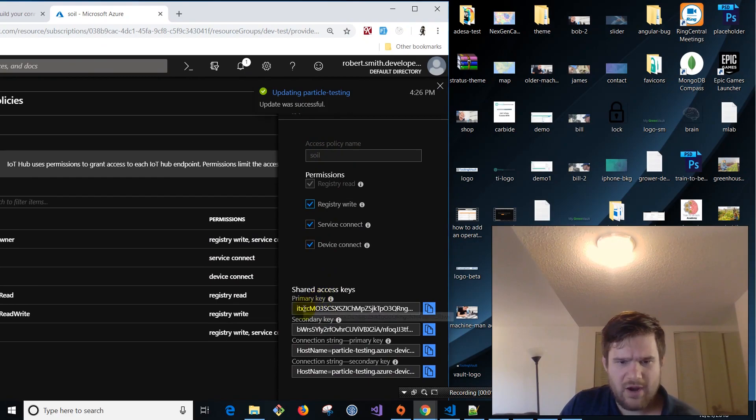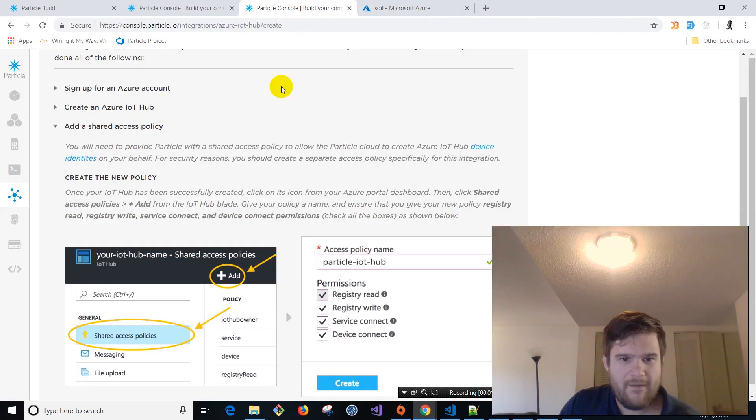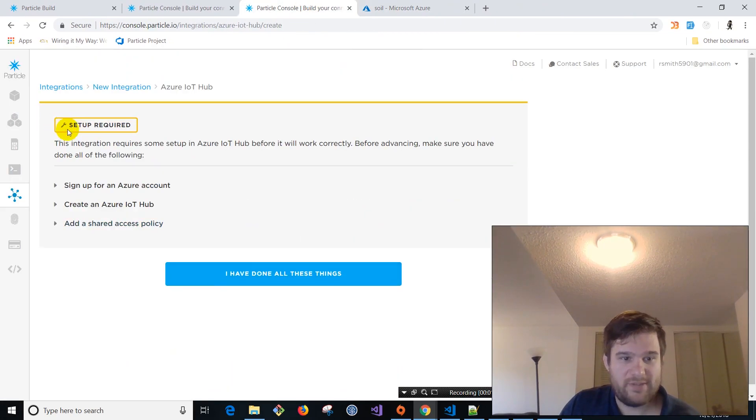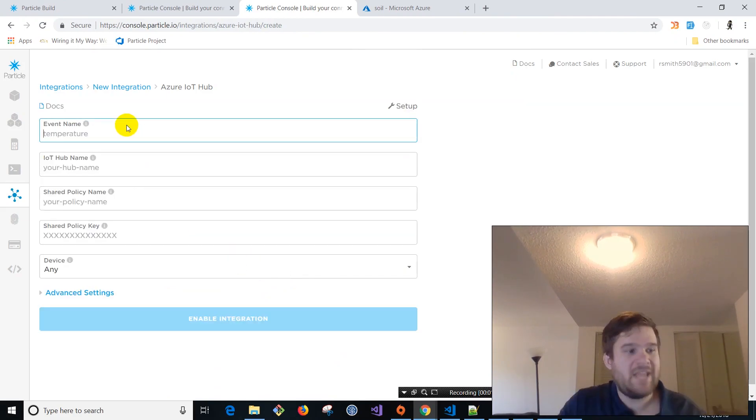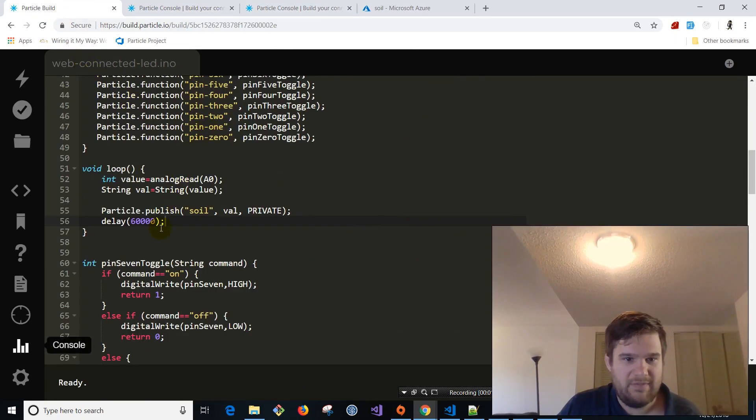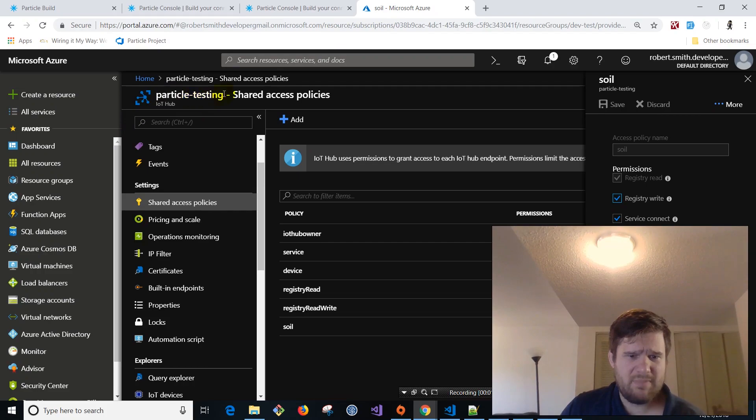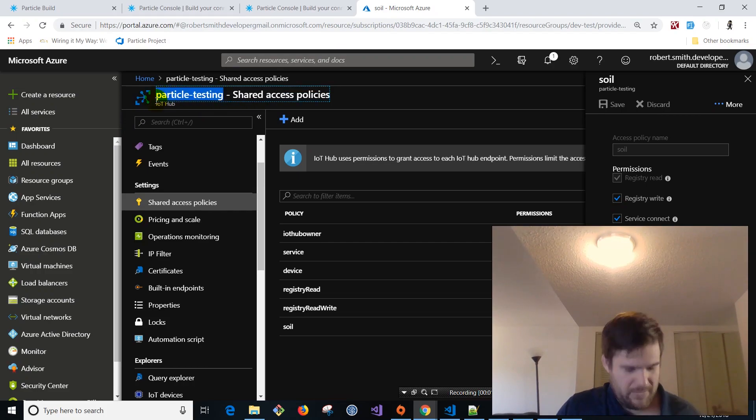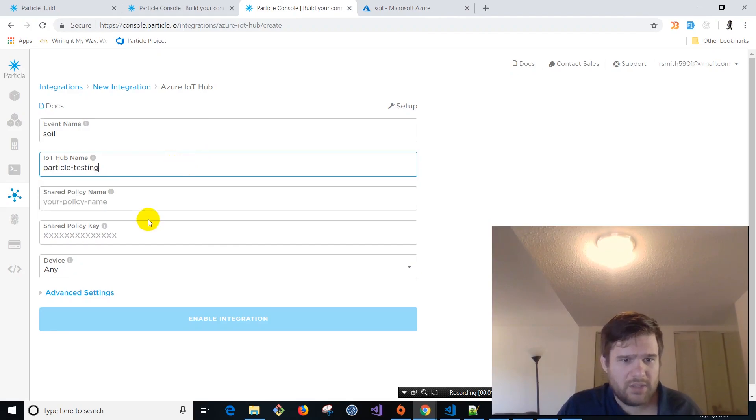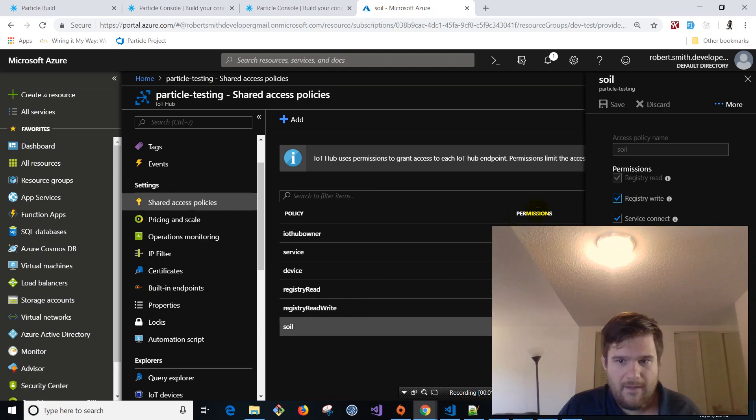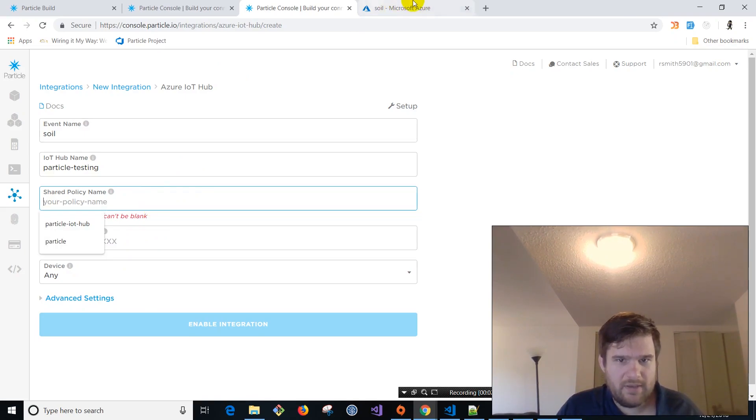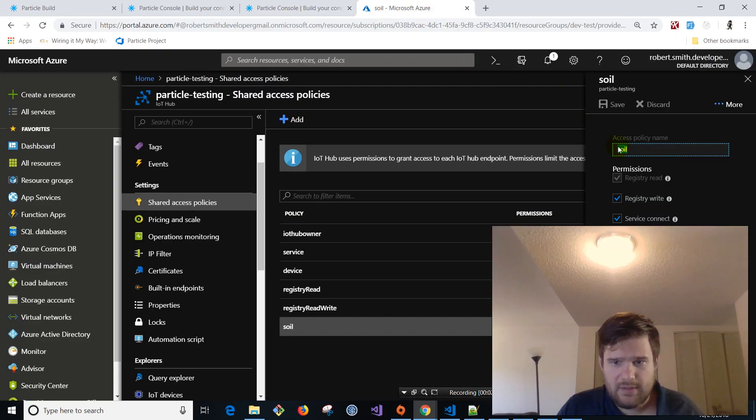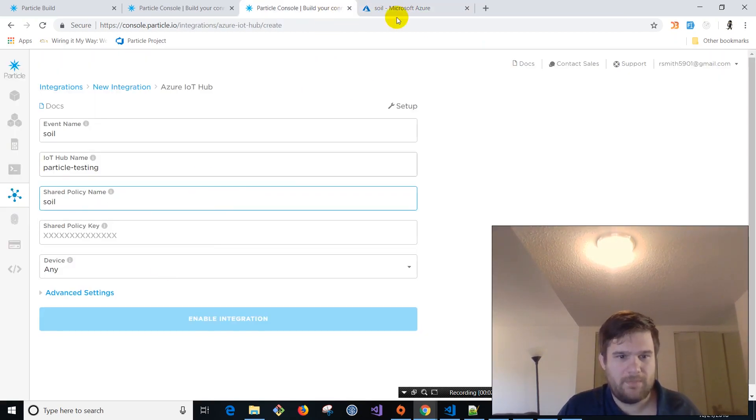So let's see, basically we did all the steps. So we're going to click this blue button on the particle dashboard. I've done all these things. So the event, the event name is going to be soil. And that needs to match up with the event name we have in our code here. Soil in our C code. IoT hub name. We're going to grab that. That is going to be particle testing. So I'm just going to go ahead and copy this guy here. Shared policy name. Shared policy name. That is going to be here, right here. Access policy name. More copying. Oop. What the heck? Rogue copy.